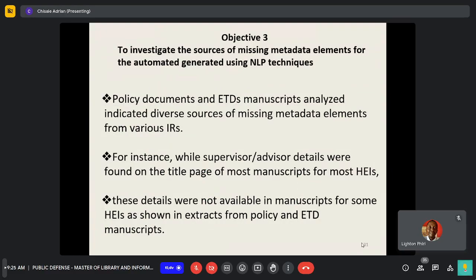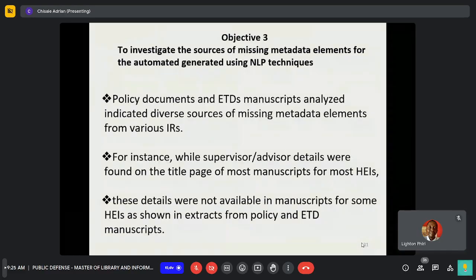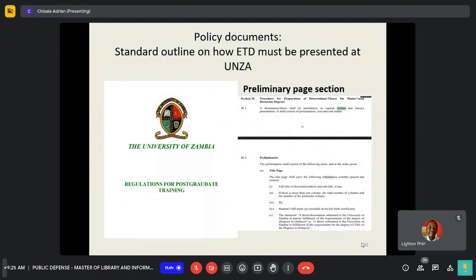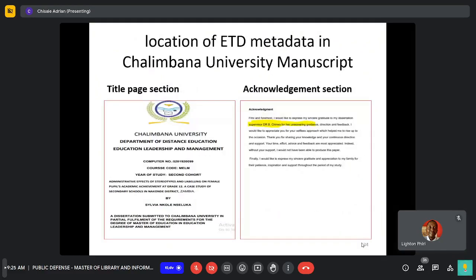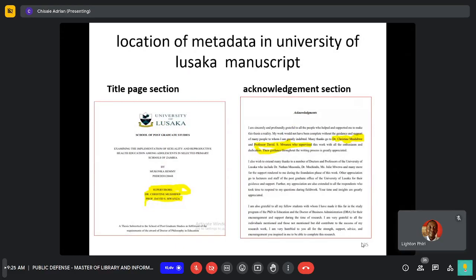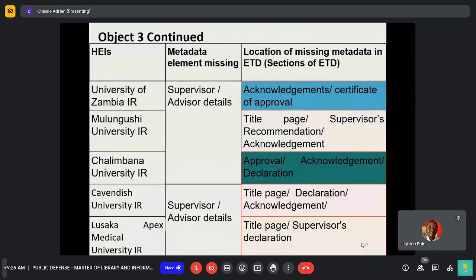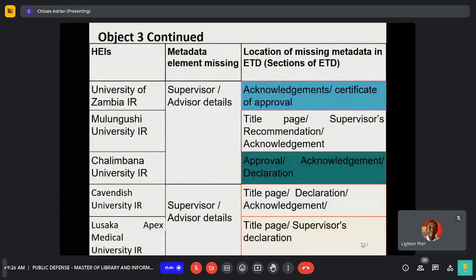Policy documents were also investigated to find out where these missing elements are located. Manuscripts were analyzed, and for instance, the supervisor elements were found to be on the title page of manuscripts. Policy documents analyzed included those from Mulungushi University, the University of Zambia, Jacaranda Lusaka, Lusaka University, and UNZA. Results showed that the University of Zambia and Copperbelt University did not have a contributor element on their title page, while the other universities did have those details on their title page.